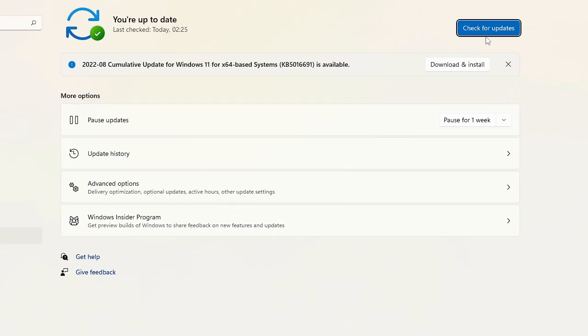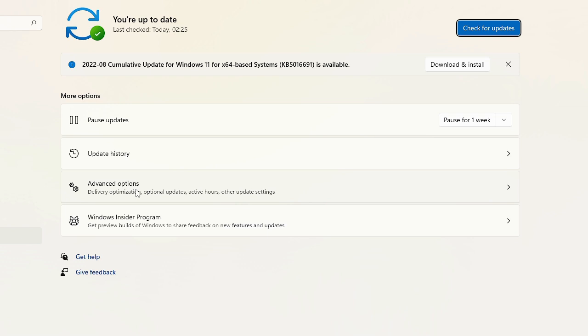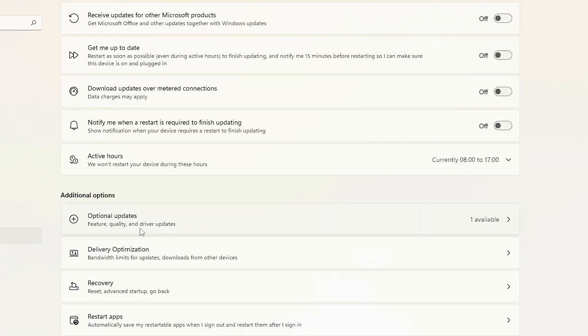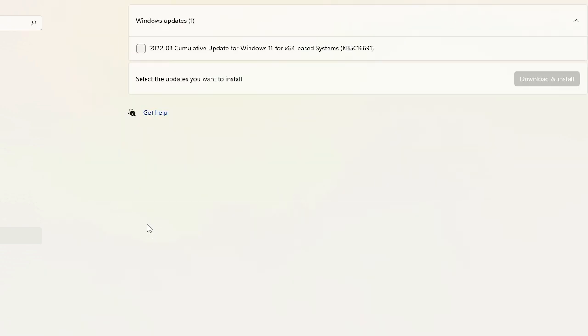Here, click 'Check for updates.' While it's checking for updates, below that you'll find 'Advanced options.' Click on it, and you'll find 'Optional updates.'